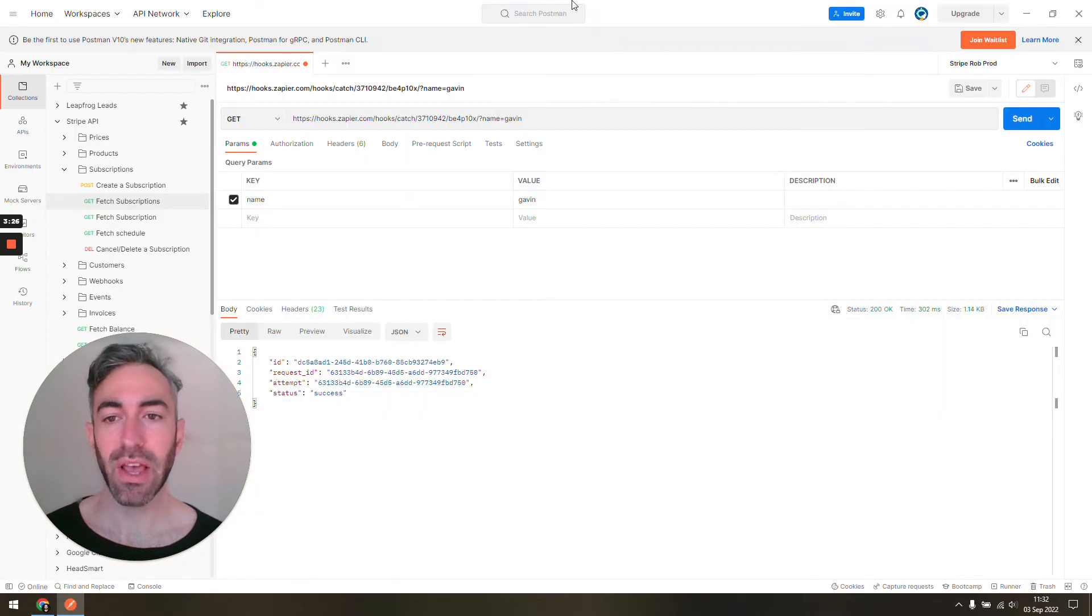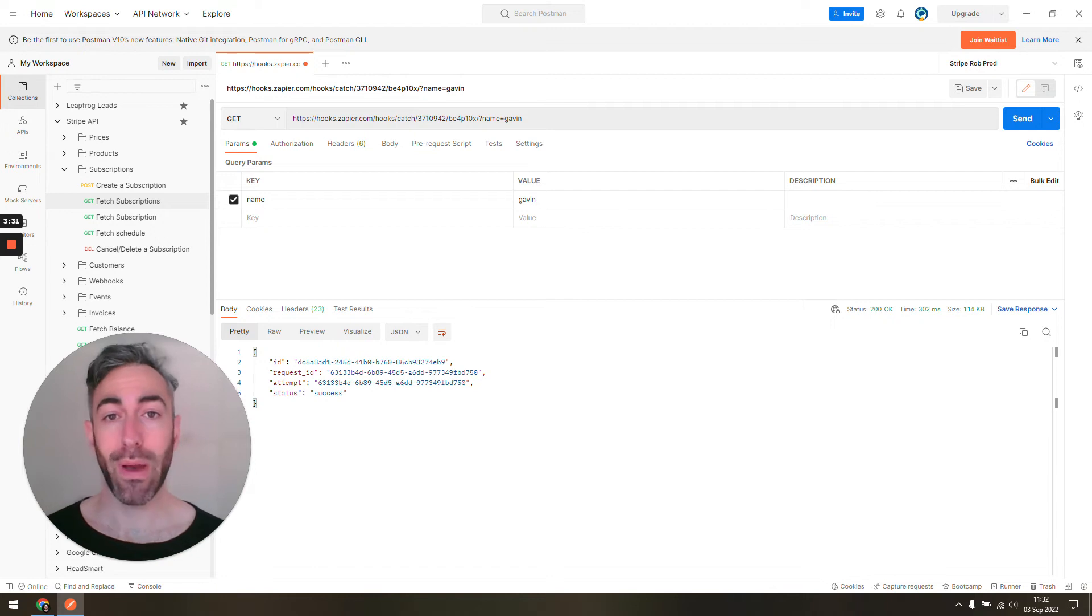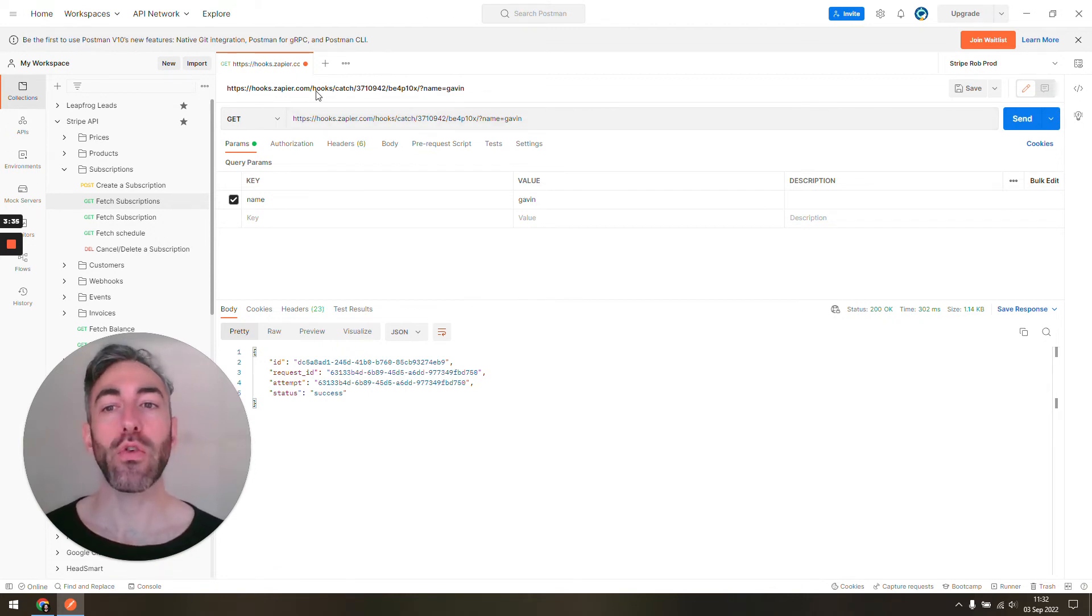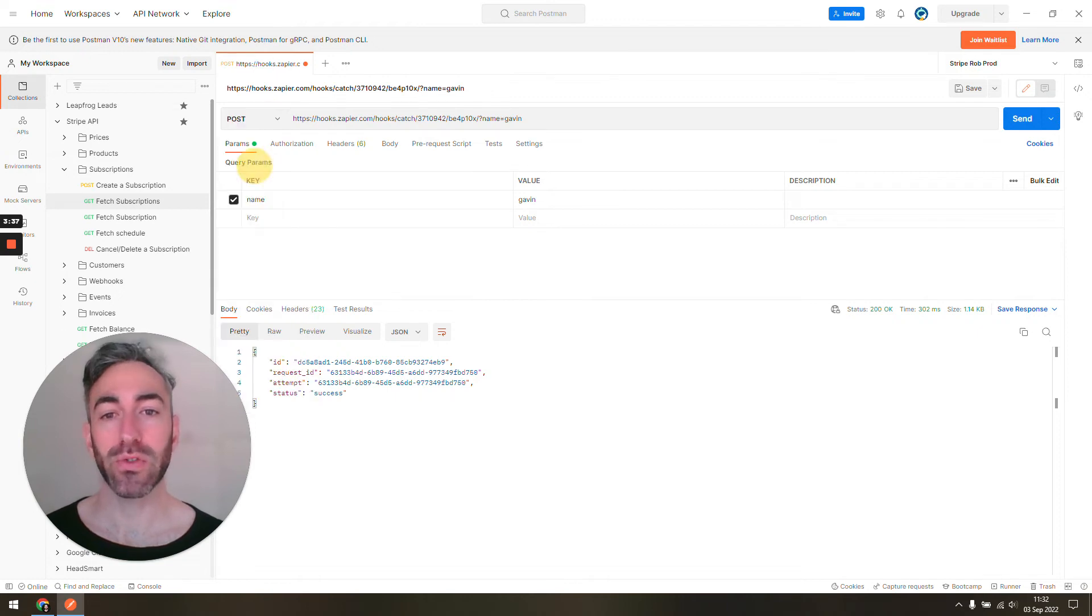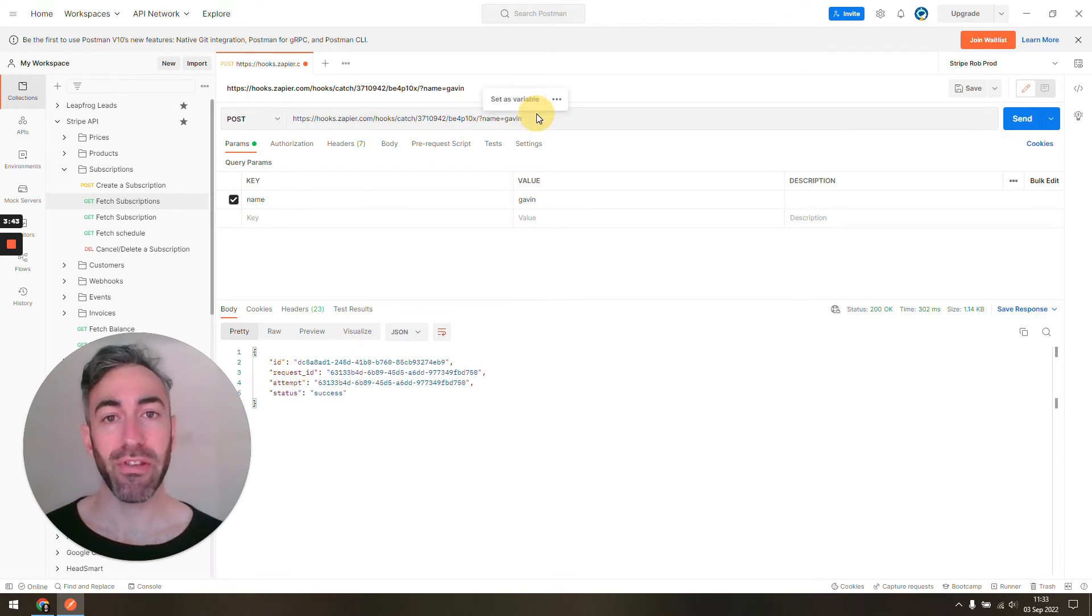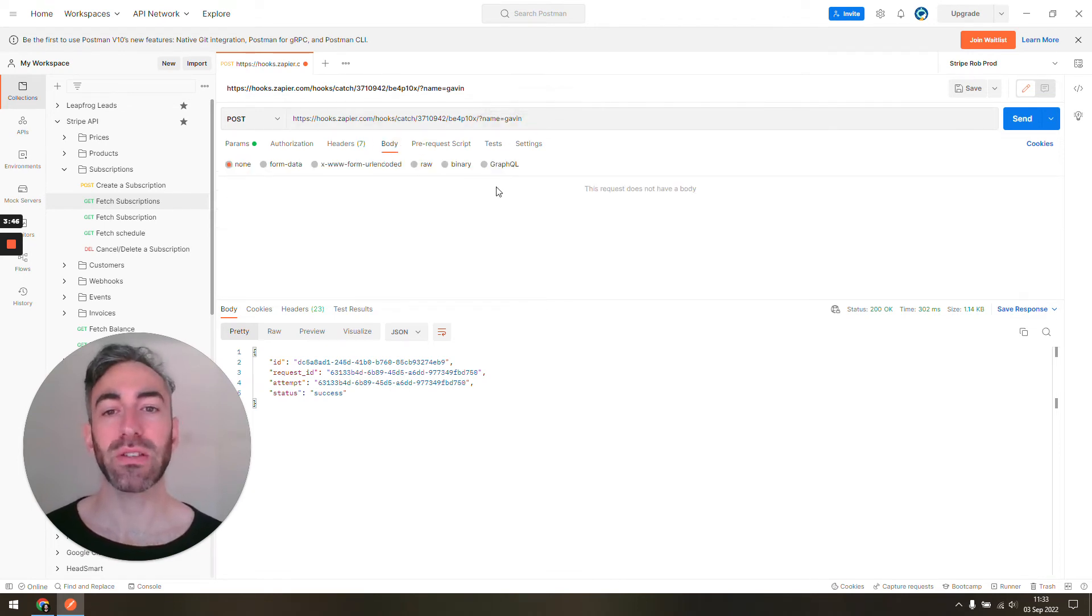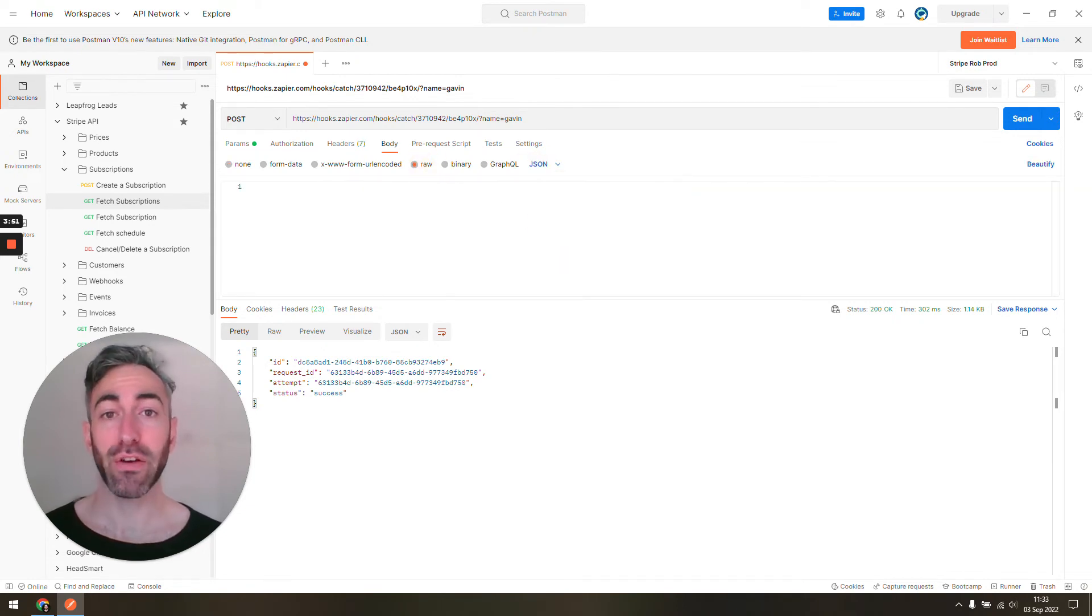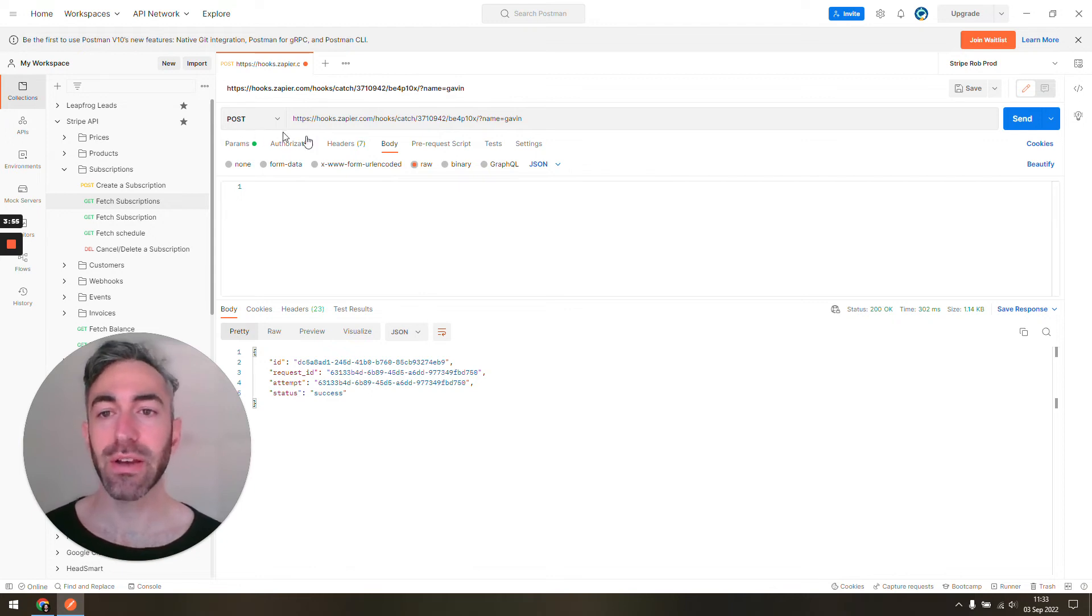Now, if I want to send information like another app would actually send to webhooks—if they're sending information to your Zapier webhook, they're usually going to be sending a post request. With post requests, you could still have these parameters or query strings, but a post request is almost always going to have some type of body of data that they're sending.